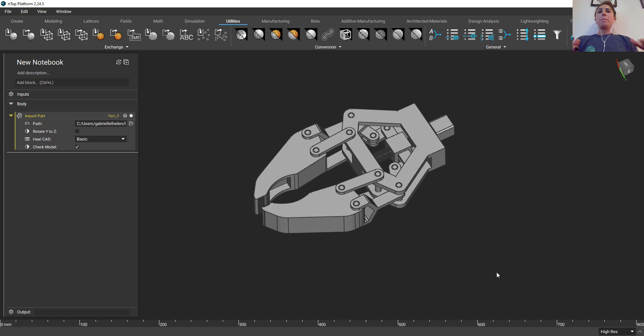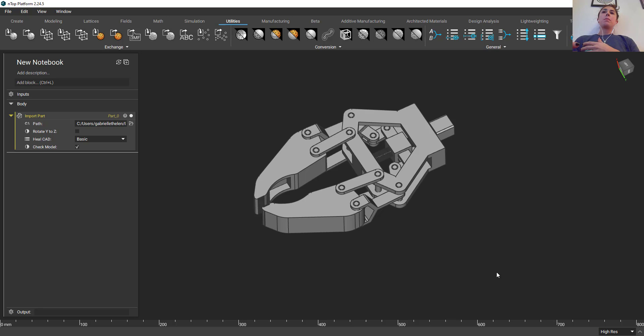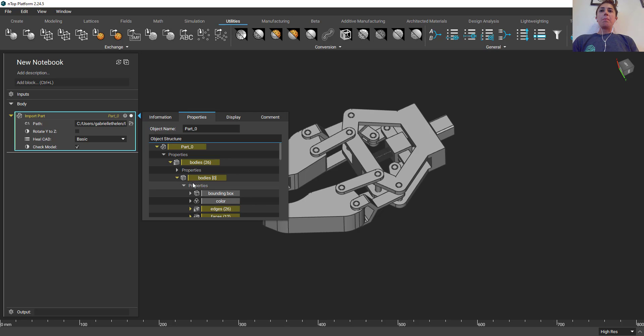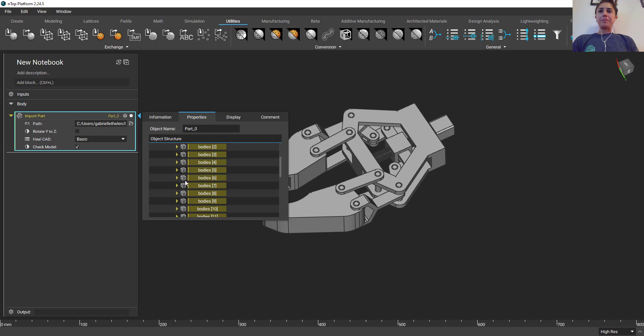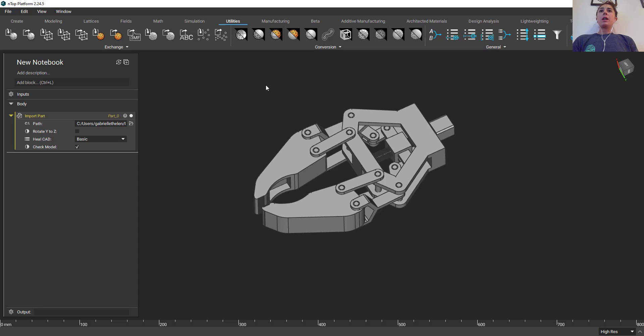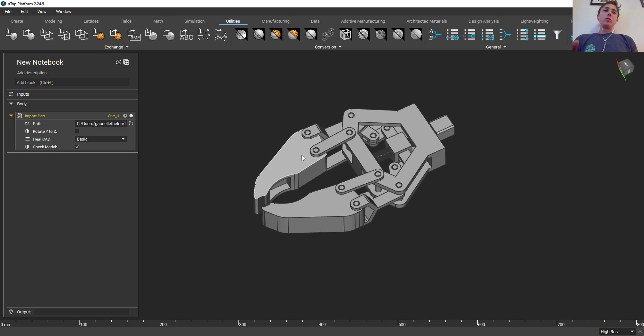But essentially I designated what bodies I wanted as parts within my assembly in my CAD tool, saved it as a parasolid, brought it in, and now you can see we have all these different bodies that we can interact with. So that's really how we handle assemblies within nTop platform today.